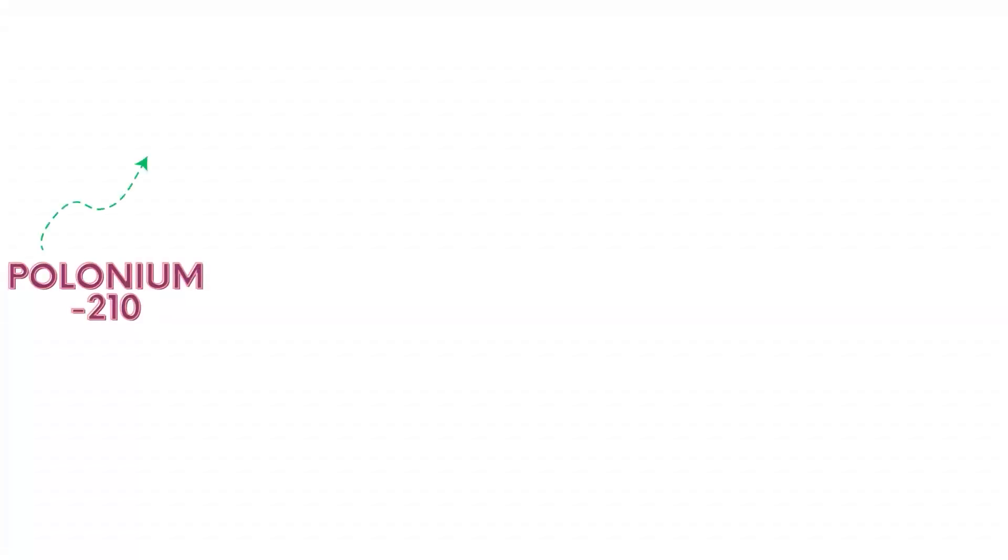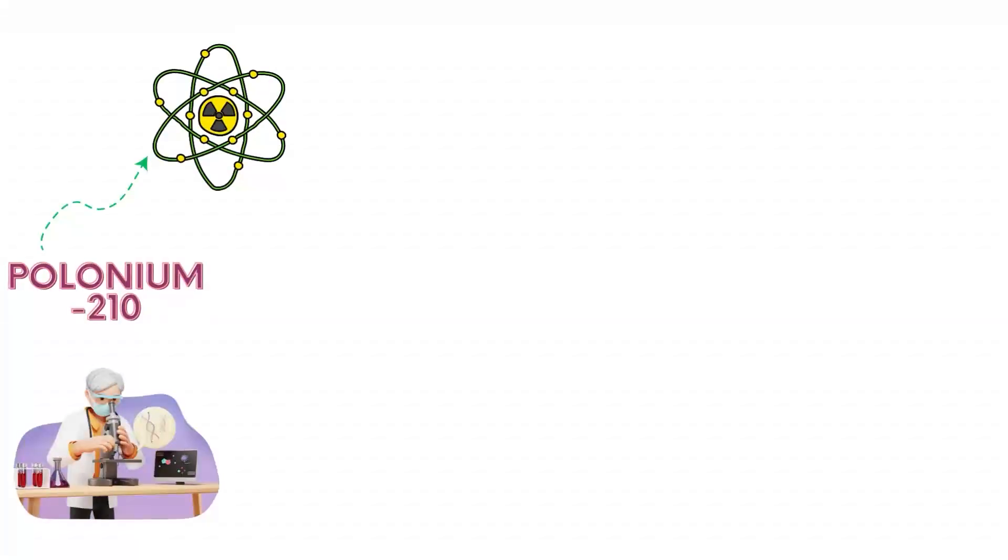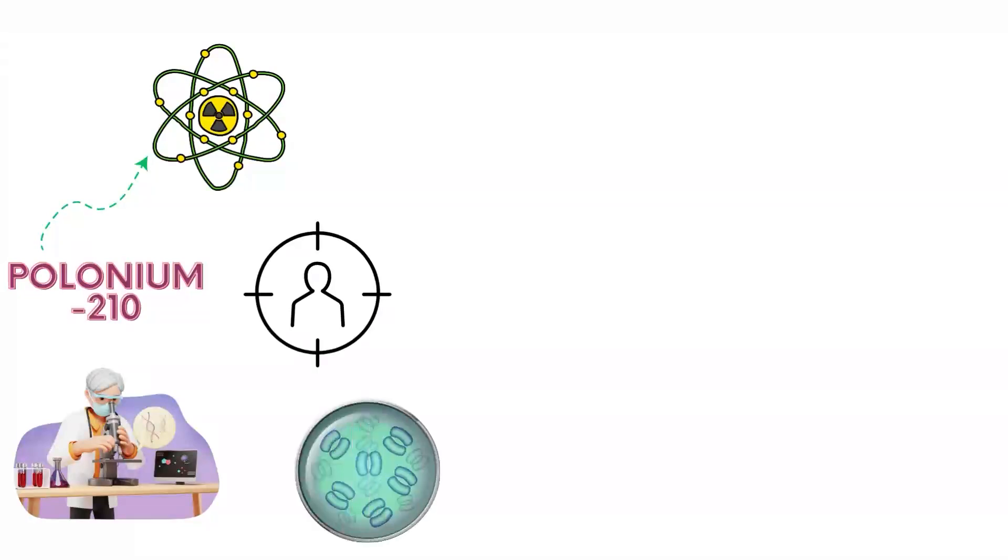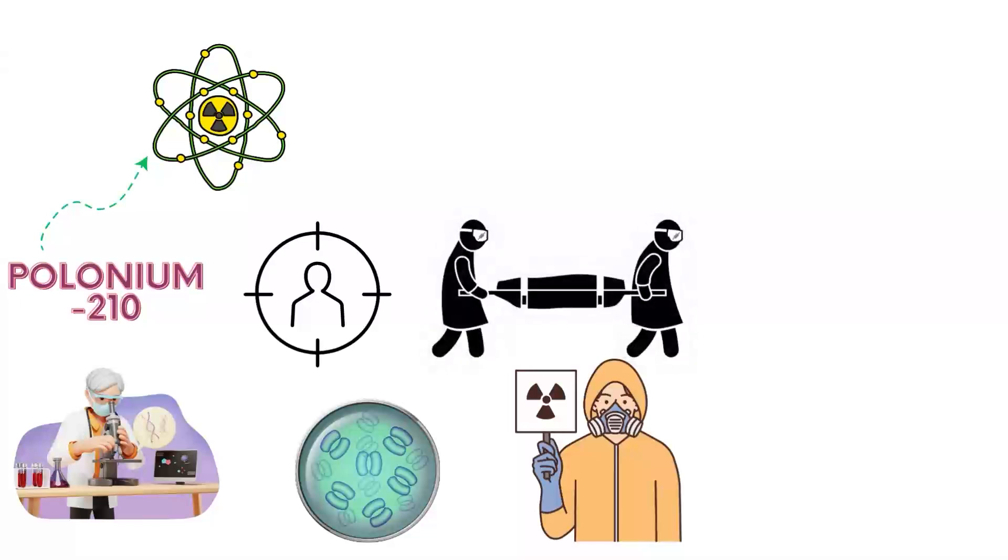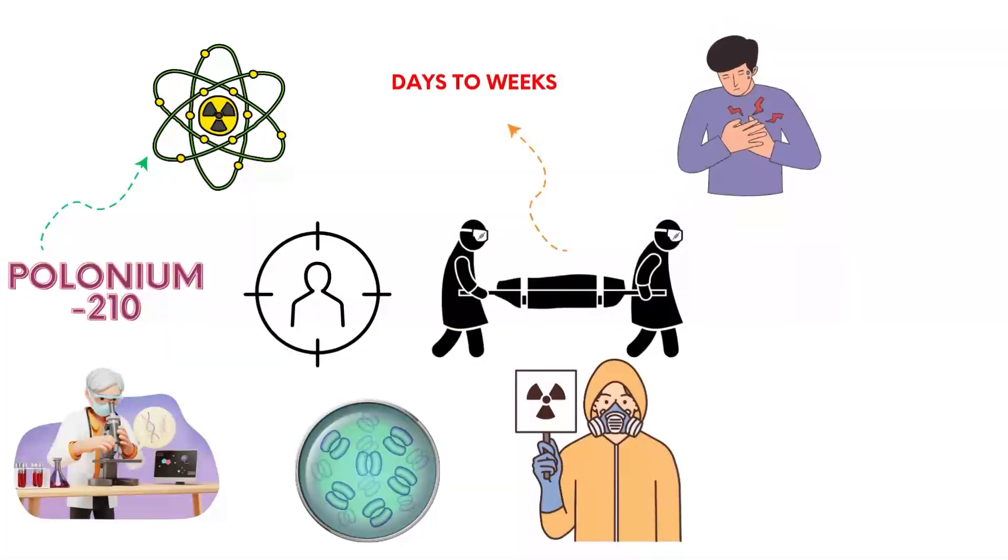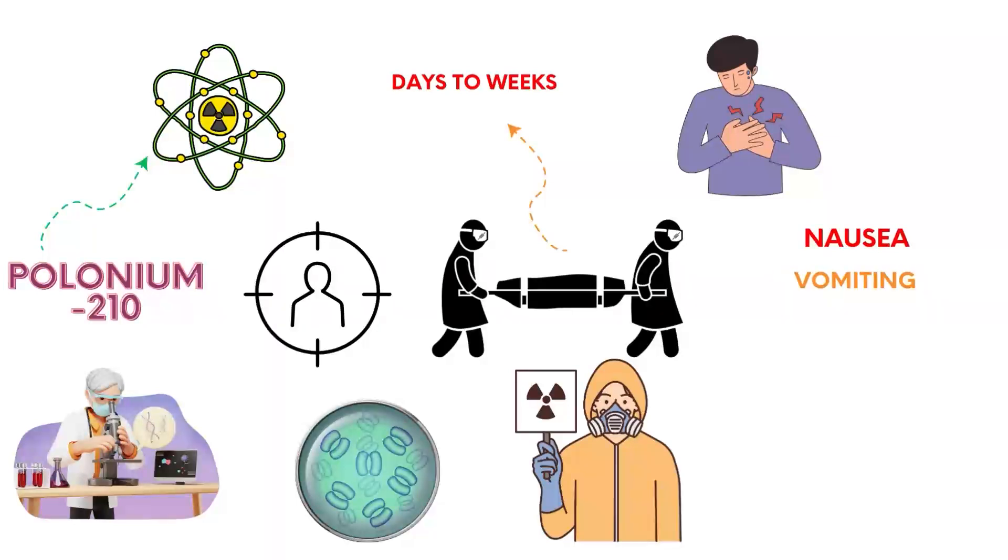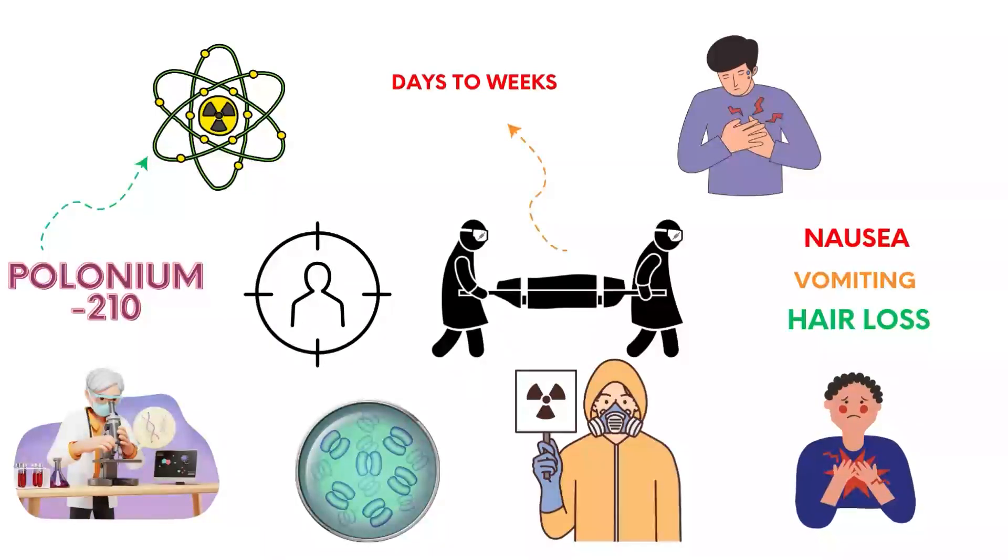Polonium-210 is a radioactive element used in scientific research and has been infamously used in assassinations. Ingesting even a microgram causes acute radiation sickness, leading to death within days to weeks due to multiple organ failure. Symptoms include nausea, vomiting, hair loss, and severe internal damage.